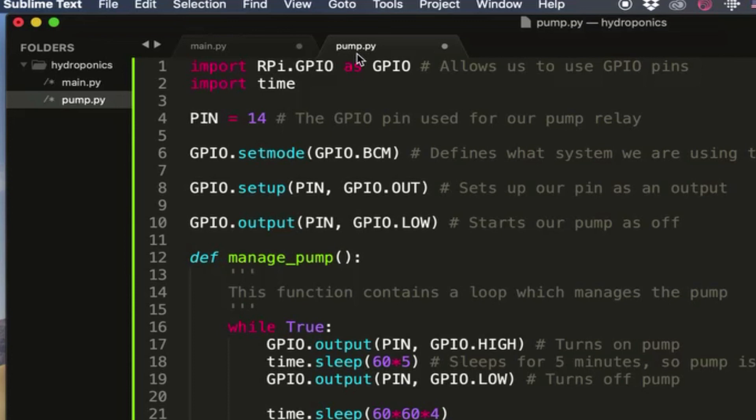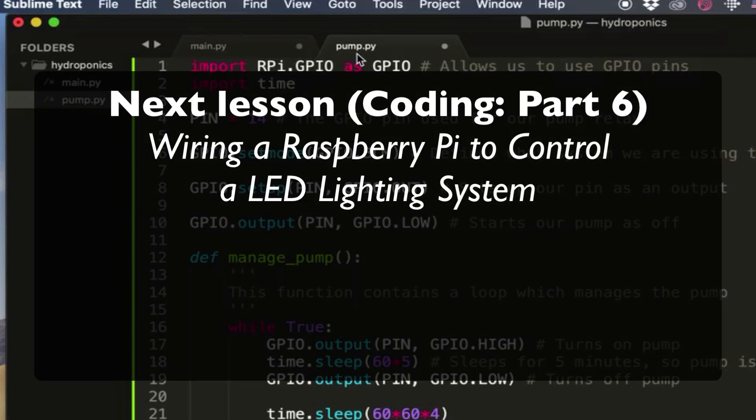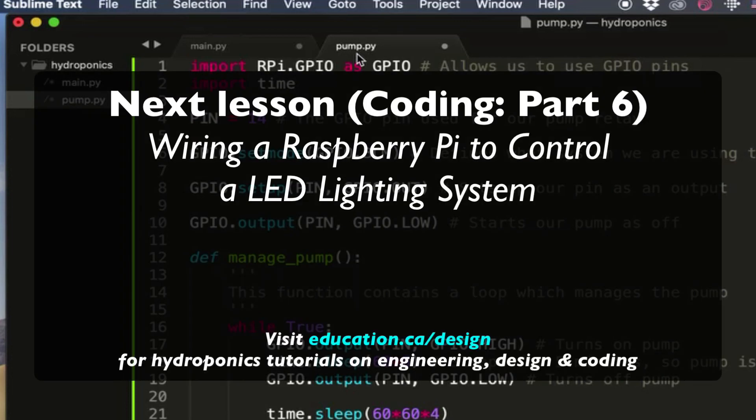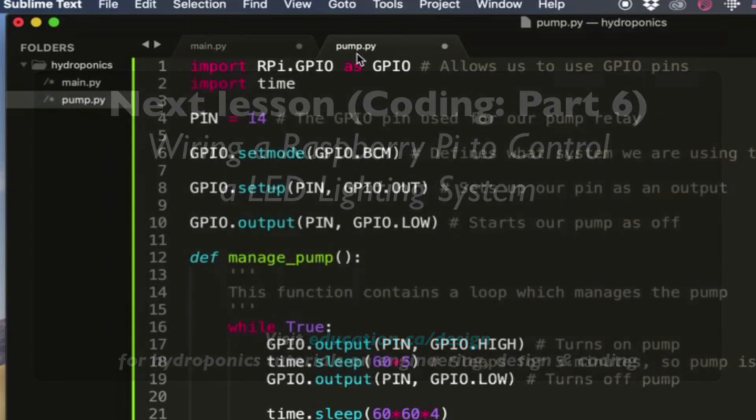But yeah, next time we need to make the circuit for the lights and then we'll do the code for the lights. And then we do the same two videos for the water sensor, and then we can do a final video where we bring all the software together and make it all work.